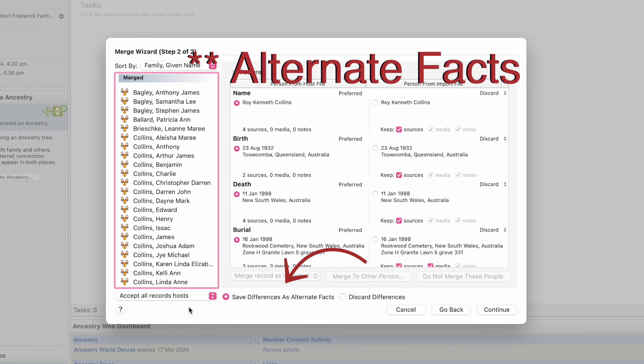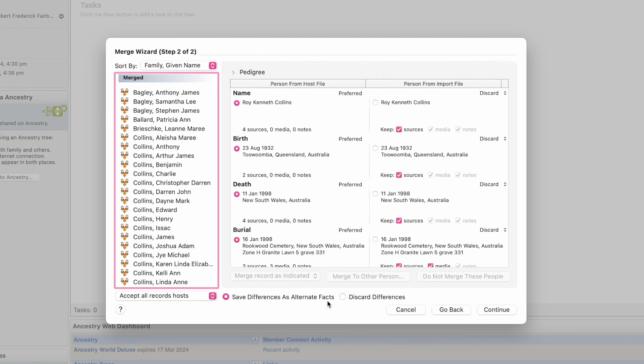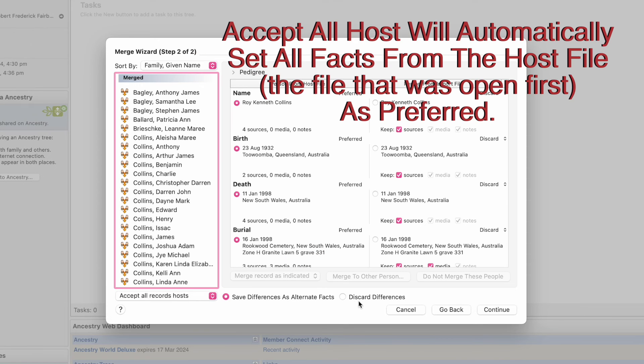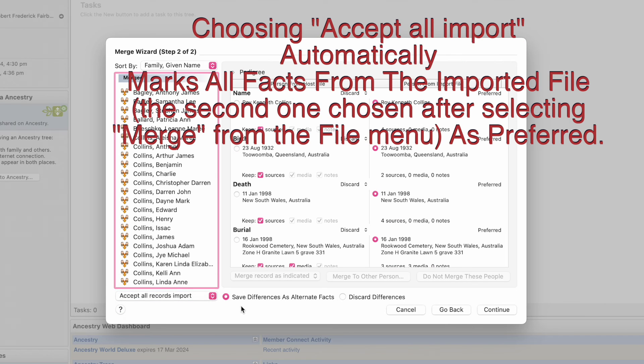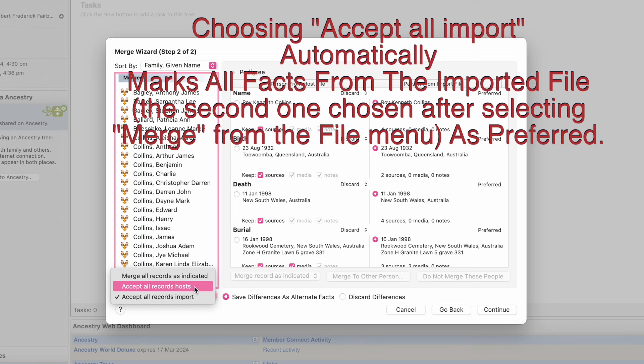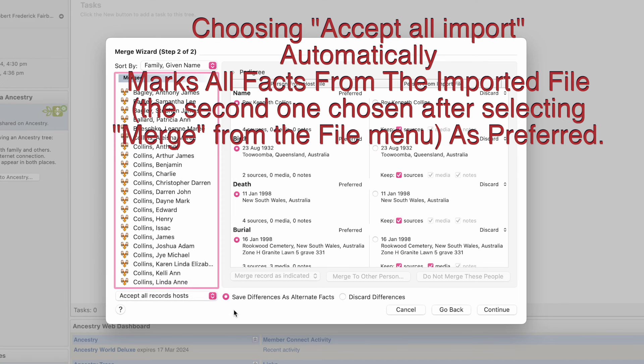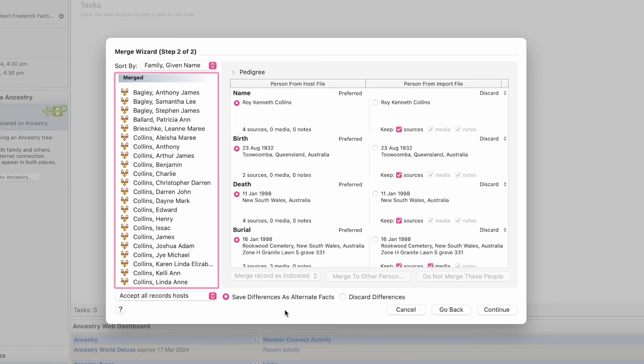The host. It gives you this here. Save differences as alternative records or discard differences. And the last one does the same thing. Put Hosts. And it will save the differences anyway as alternative facts. And then we go Continue.